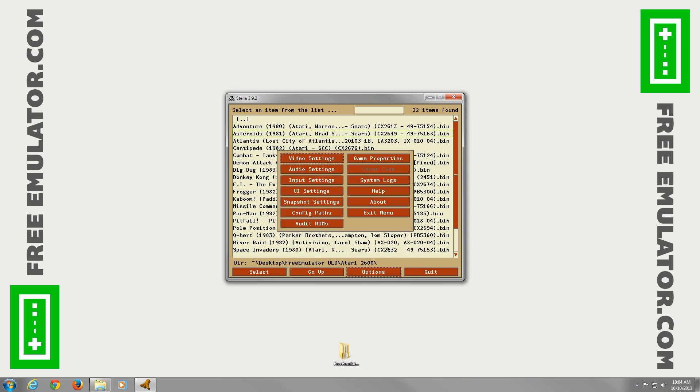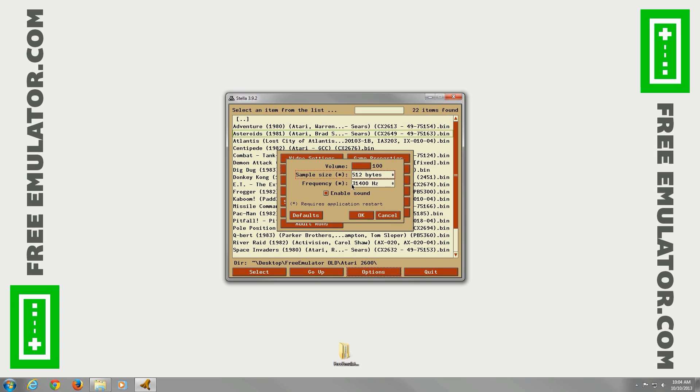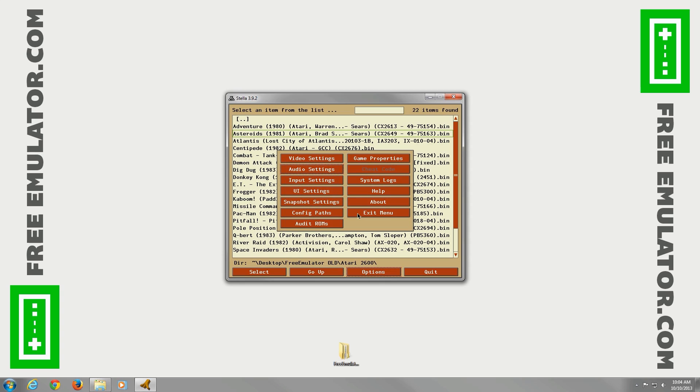Now we'll go to Audio Settings. You can change the volume here if you want. The sample size, frequency, and the audio sounds in Atari are mostly blips. Doesn't have to be super high quality, so the default is 31,400 Hz. It's just fine, I think. Make sure it's enabled. Okay.